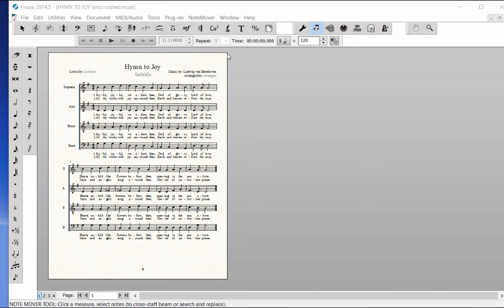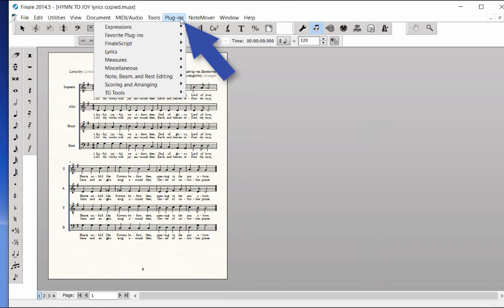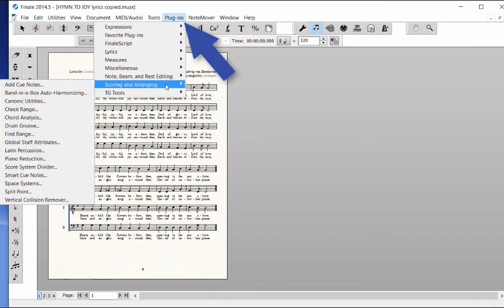To create an instant piano reduction below the vocal staves, click on the Plugins menu, Scoring and Arranging, Piano Reduction.